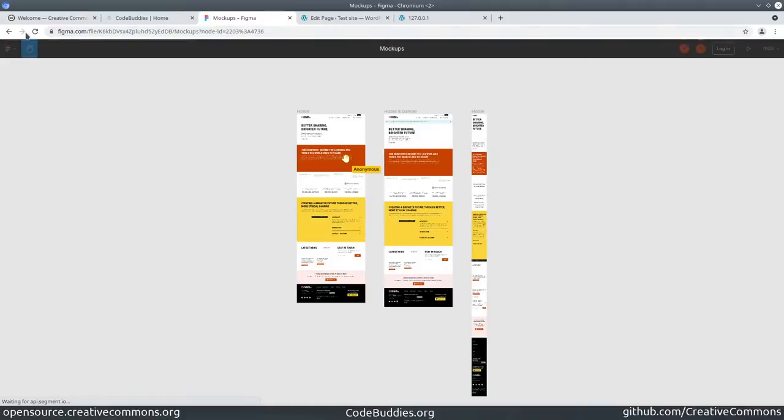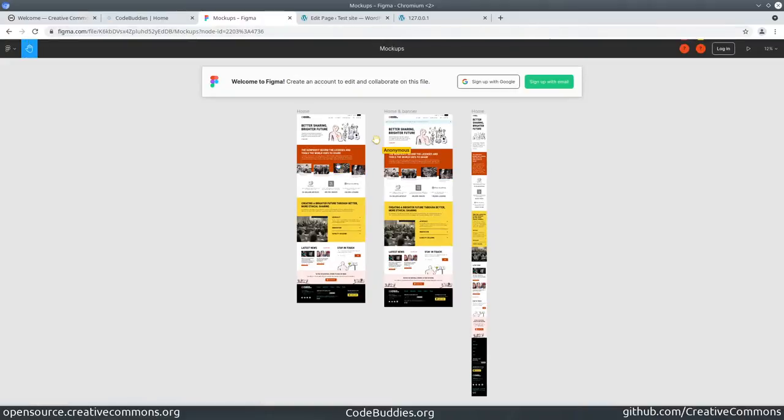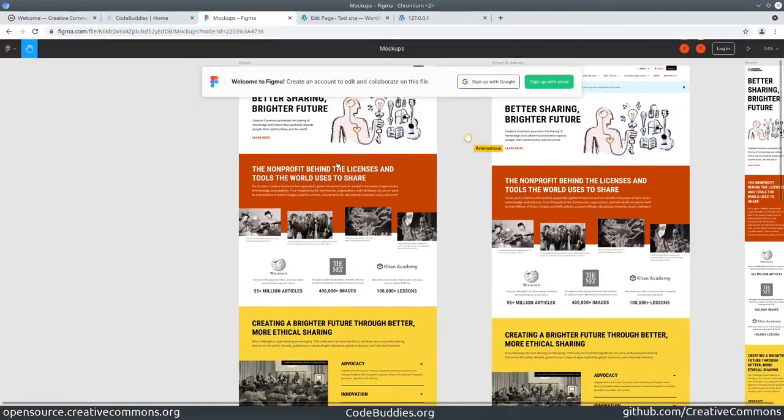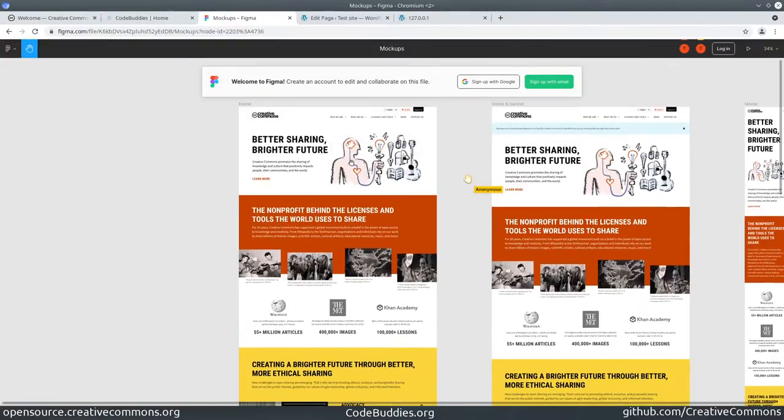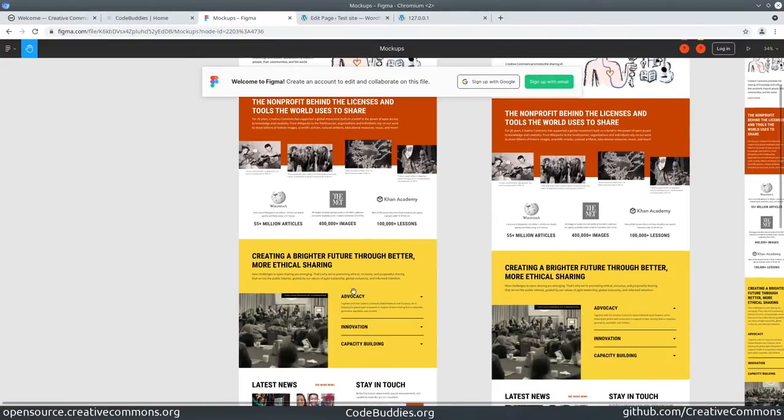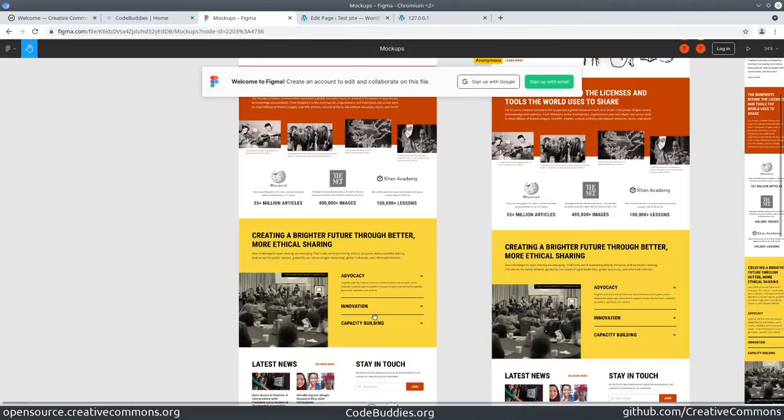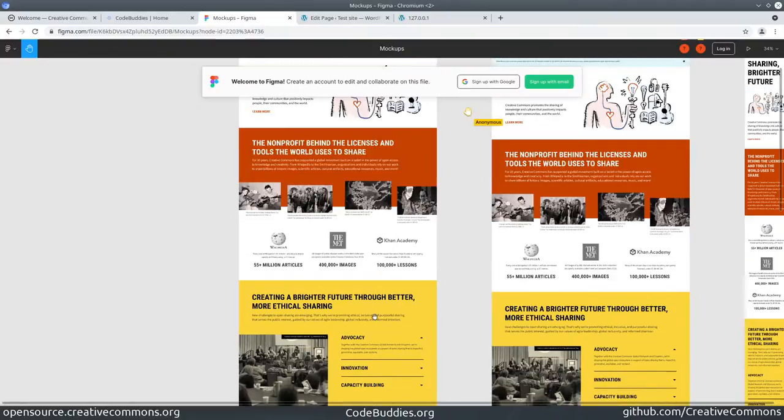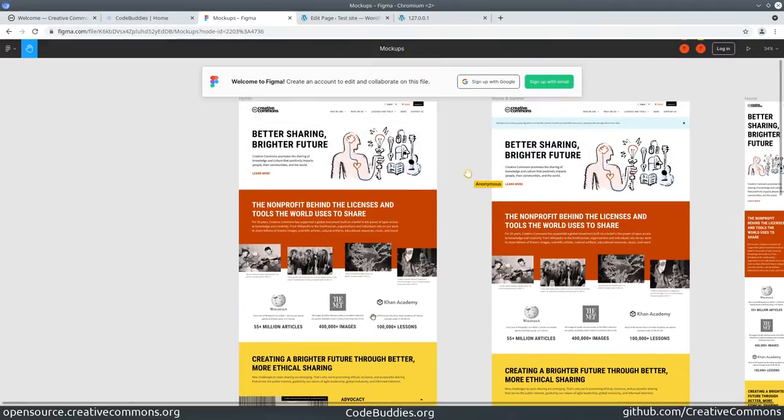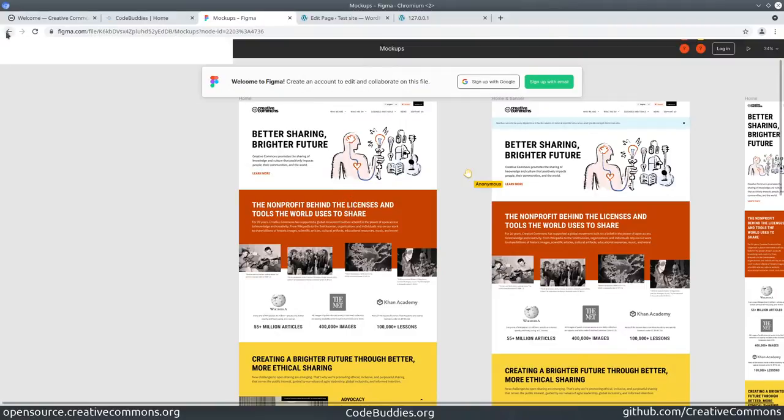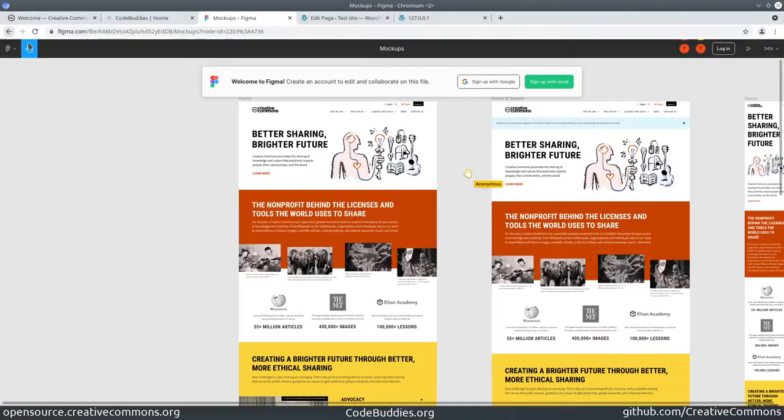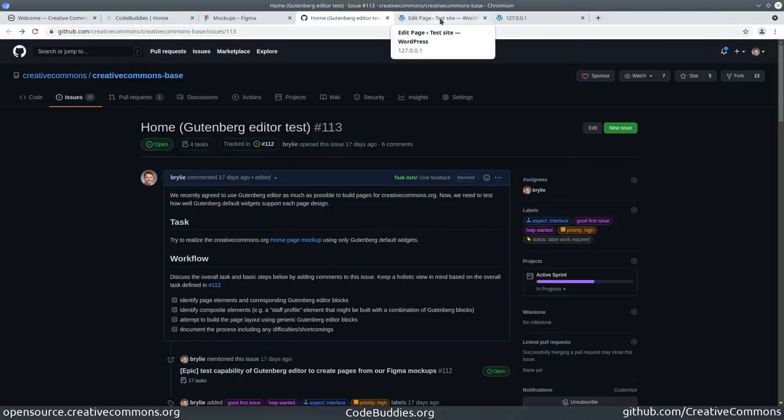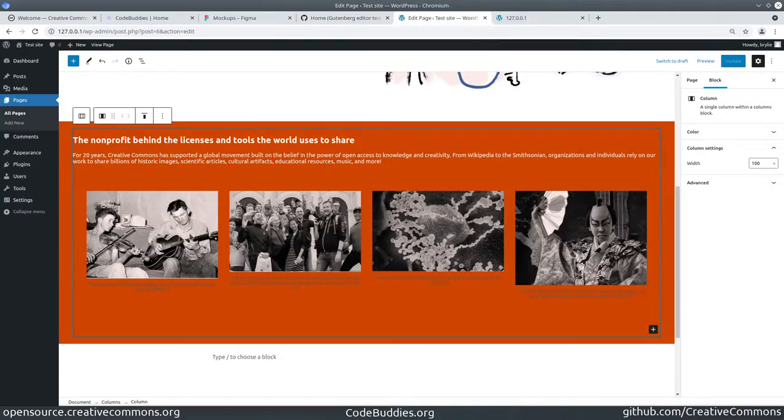We're trying to build this page layout using only Gutenberg default blocks. Let's take a look at the progress we made. We started with the second section of the page today after making minor adjustments.